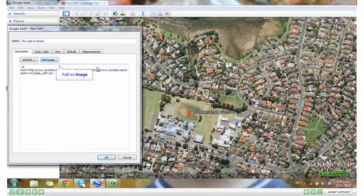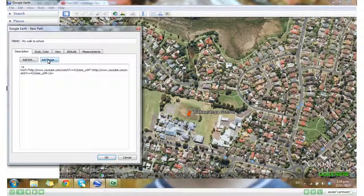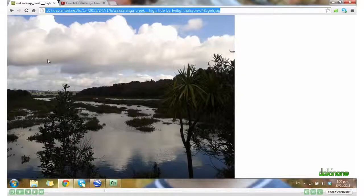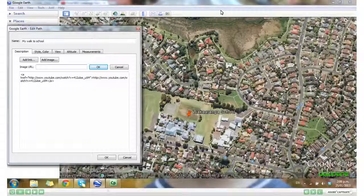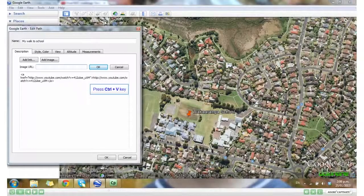We're also going to add an image to our path. Select the URL, copy it, and paste it in.